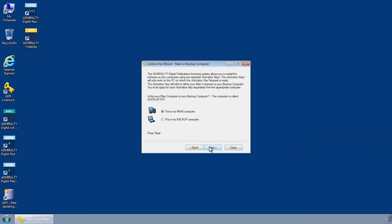The license key wizard main or backup computer screen is displayed showing your computer name. Choose whether you would like to make your computer the main or backup system on the license and then click Next.